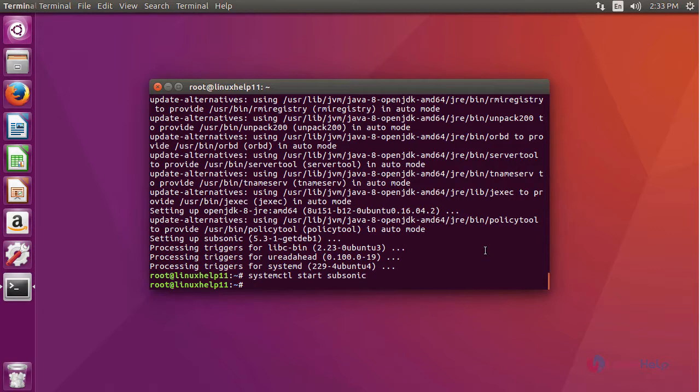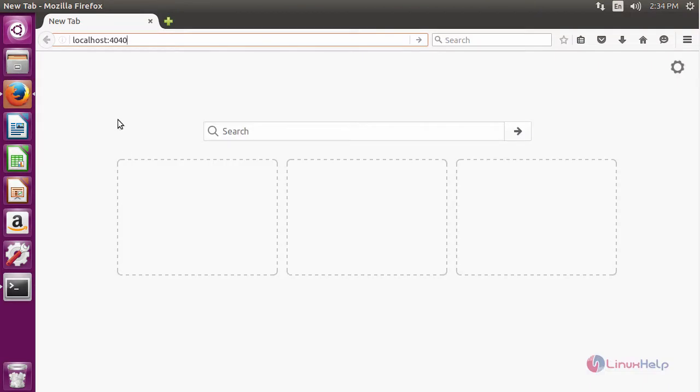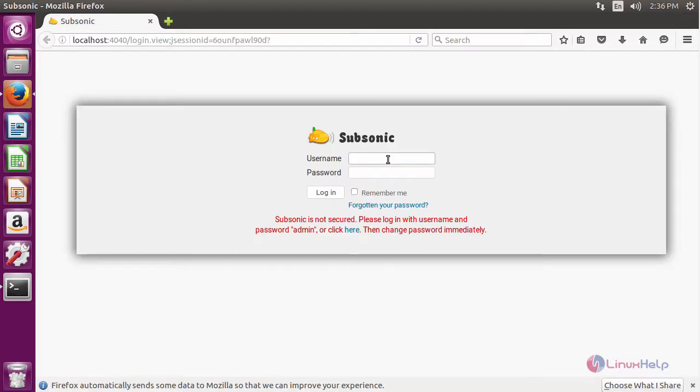After start, now we are going to configure Subsonic. For that open a browser, and then give the URL as localhost colon 4040 or else your machine IP colon 4040. It will open the login page of Subsonic.